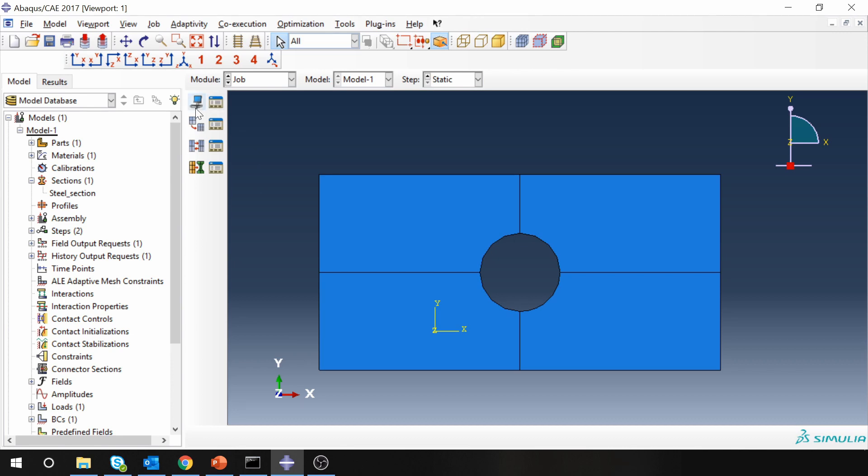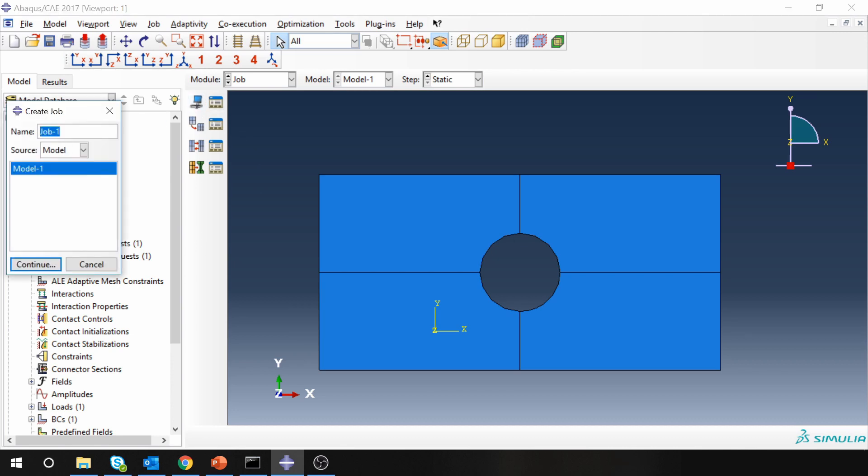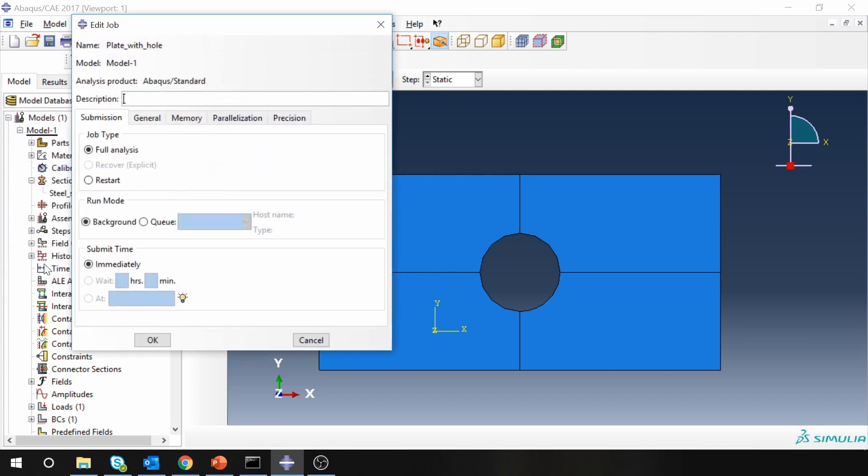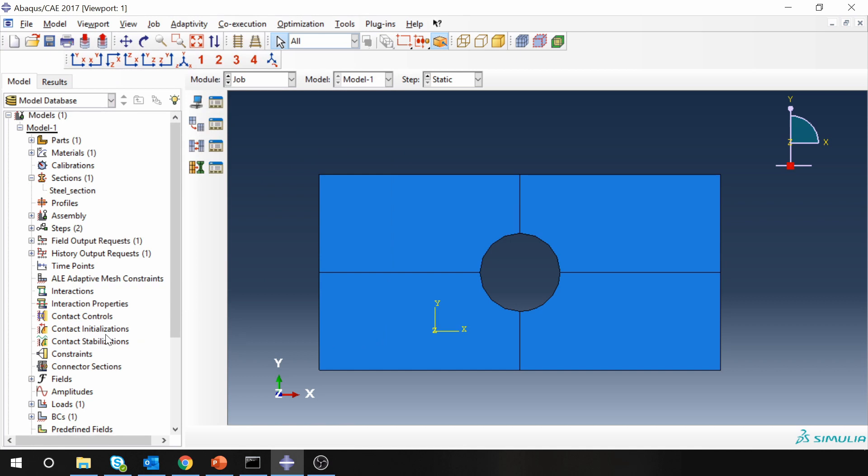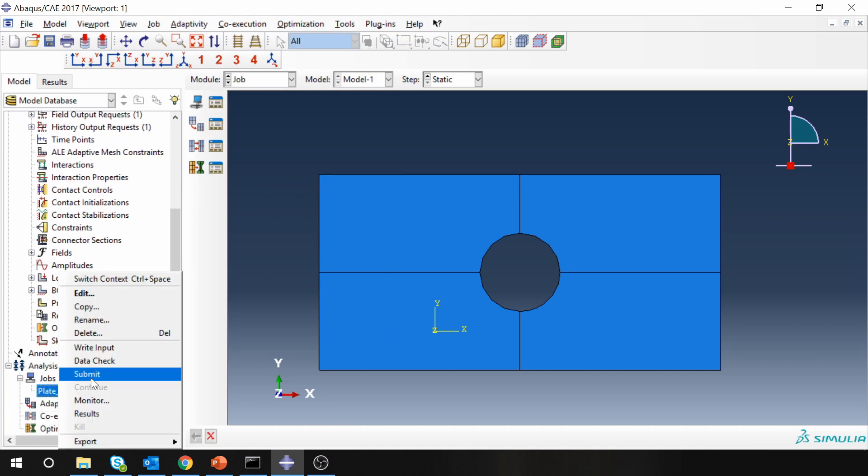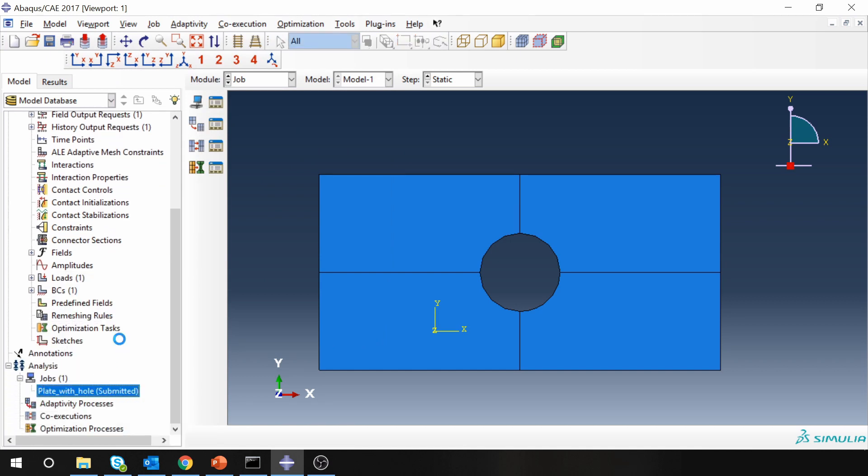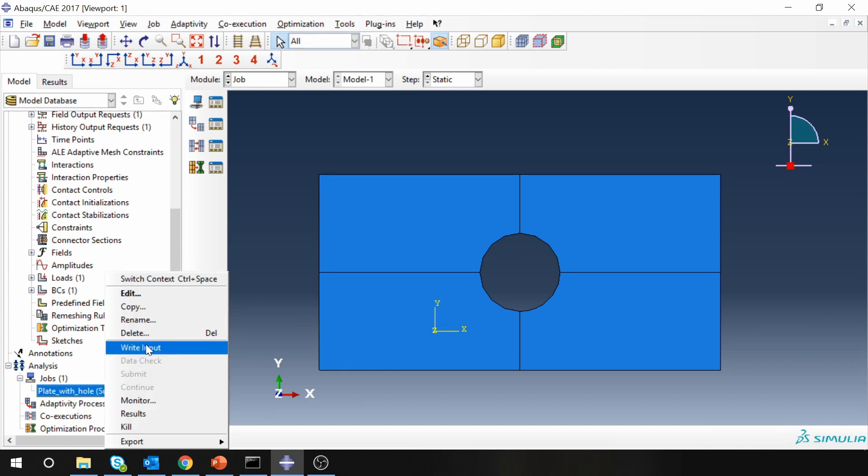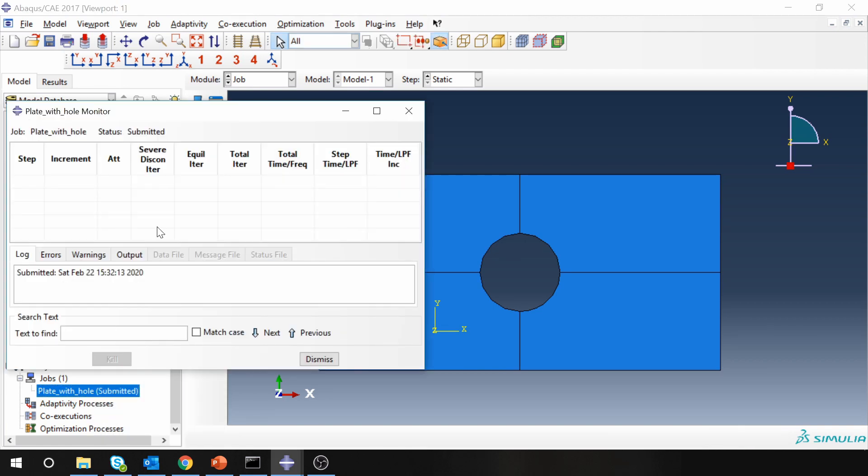Next is job. Plate with hole, continue, and let's submit it. It's done.